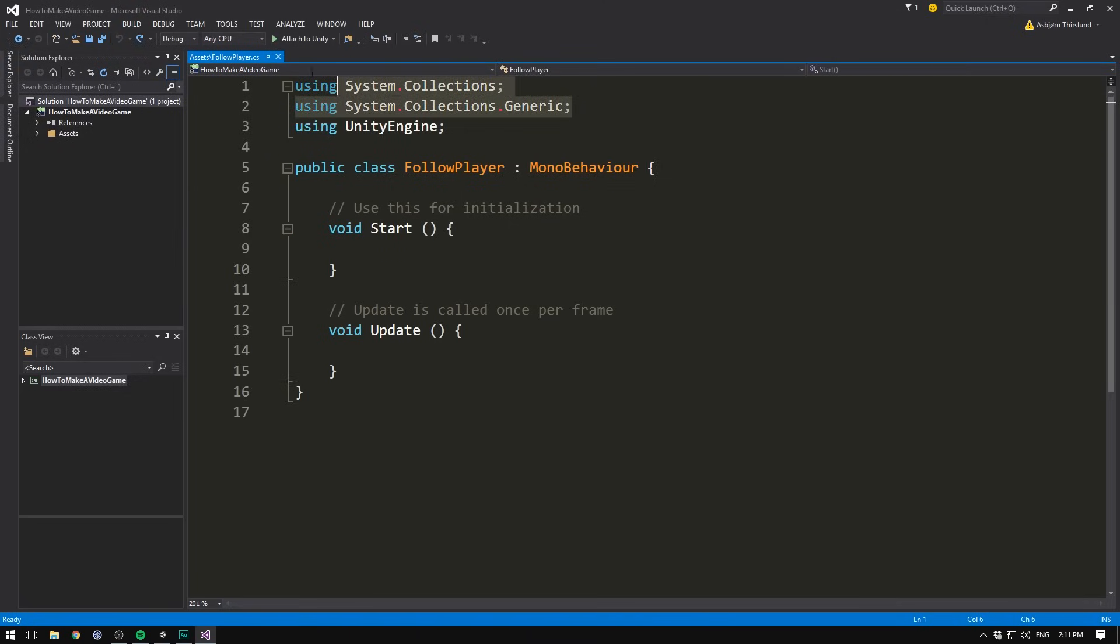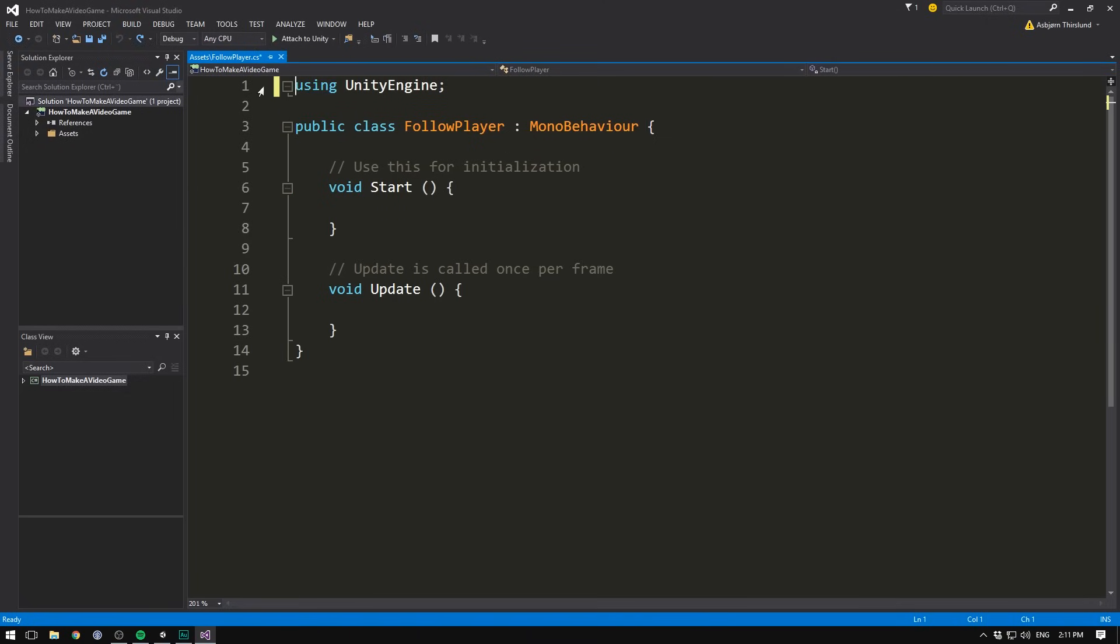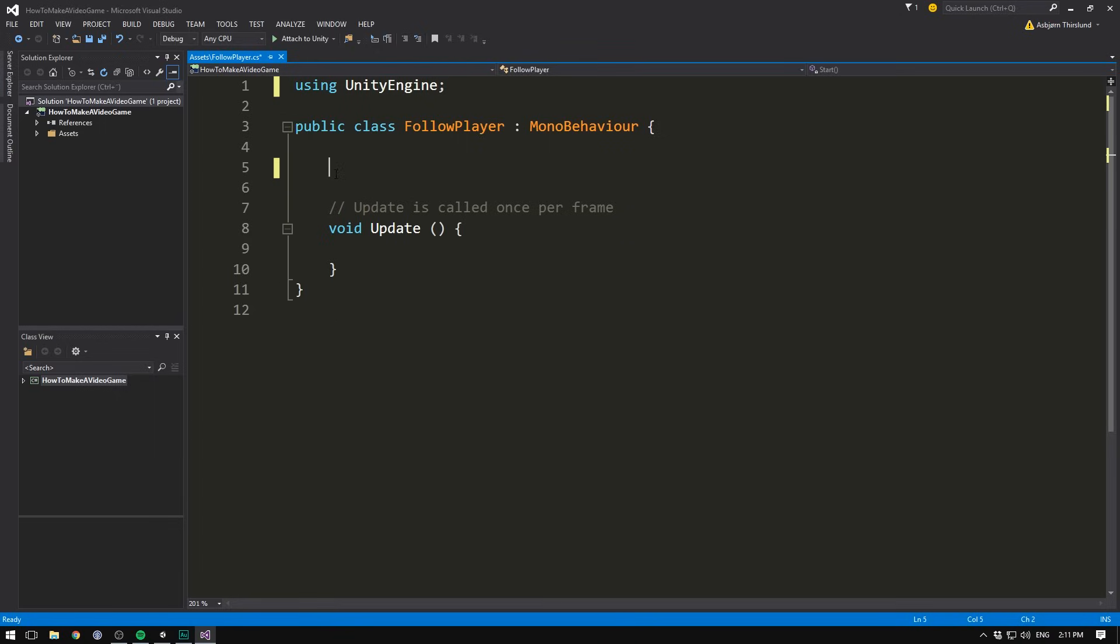And let's clean up the script a bit. So let's delete the two using tags up here, and let's also delete the start method. Just like when we wanted to move our player, where we wanted to move him a tiny bit each frame, we also want to have our camera snap to the position of our player each frame. So we'll put our code inside of the update method.